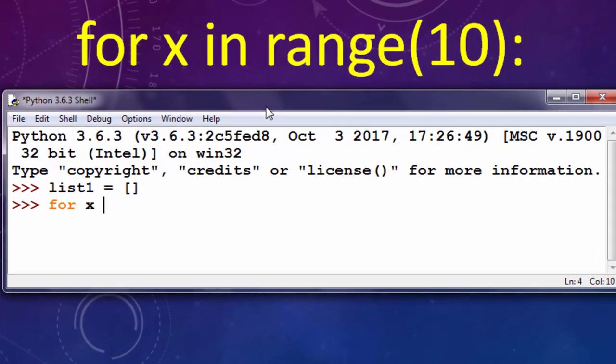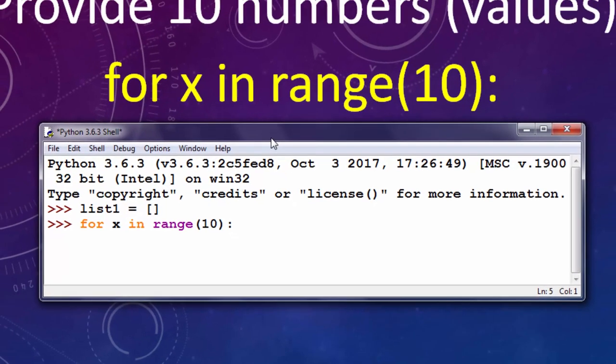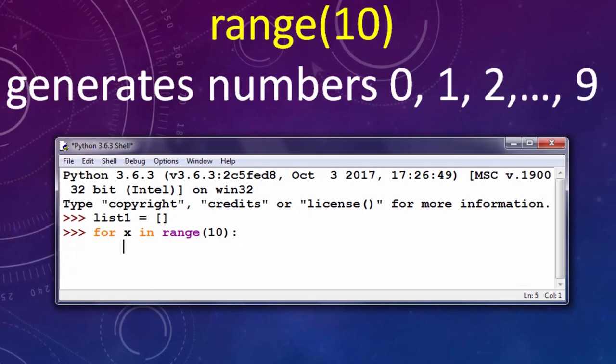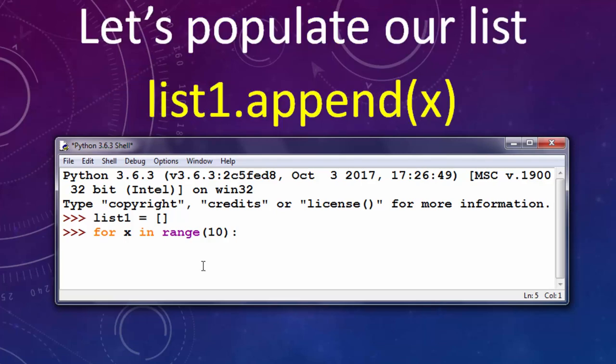So I'm gonna say for x in range 10. This function range 10 generates numbers from 0 to 9 and we want to append these numbers to our list1 by using this for loop.